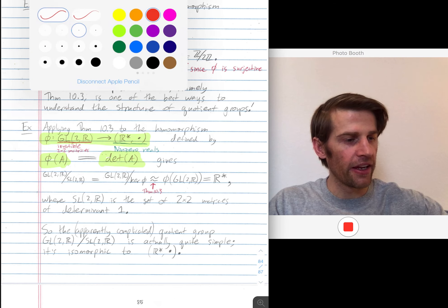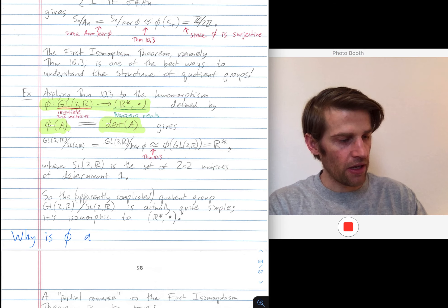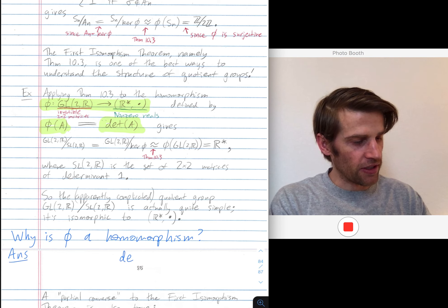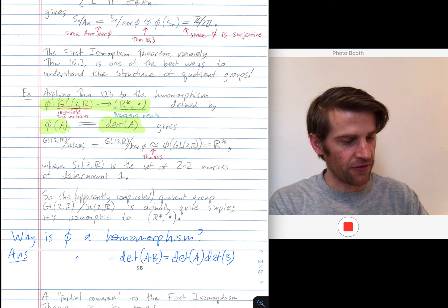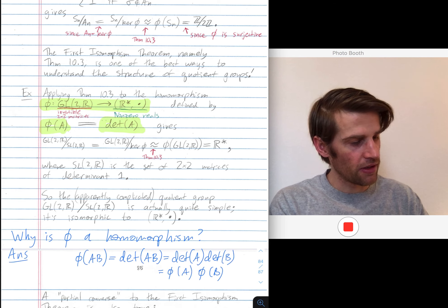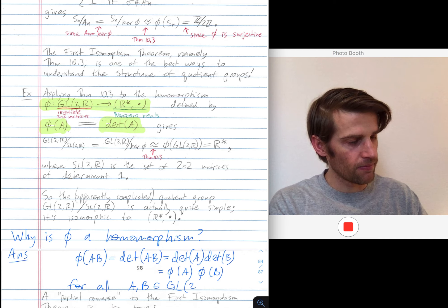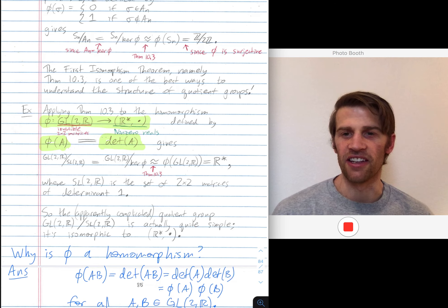Why is phi a homomorphism? If you remember linear algebra, it happens to be true that the determinant of the product of two matrices equals the product of the two determinants. The left hand side is phi of AB, and the right hand side is phi of A times phi of B. And this is true for all matrices A and B. So that's why phi is a homomorphism on this example.